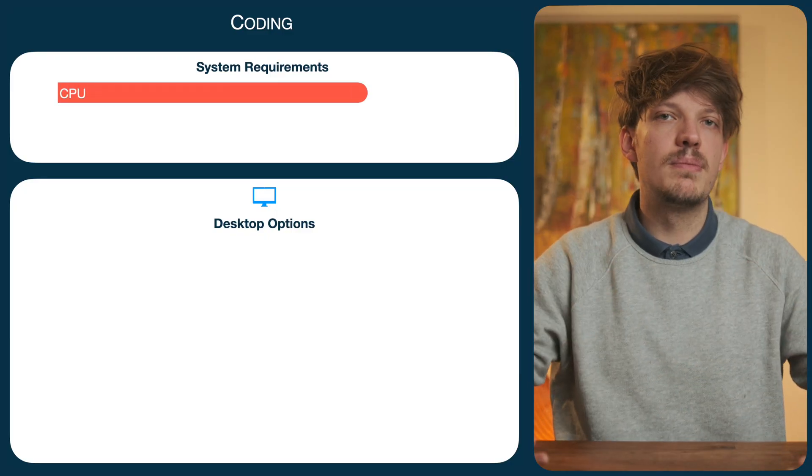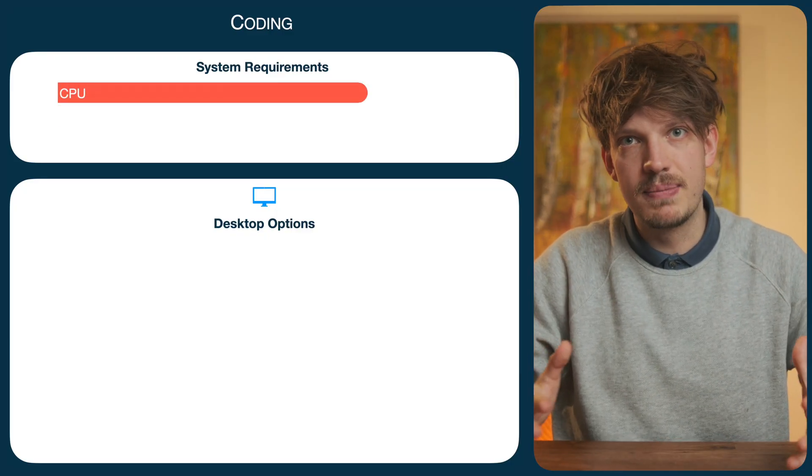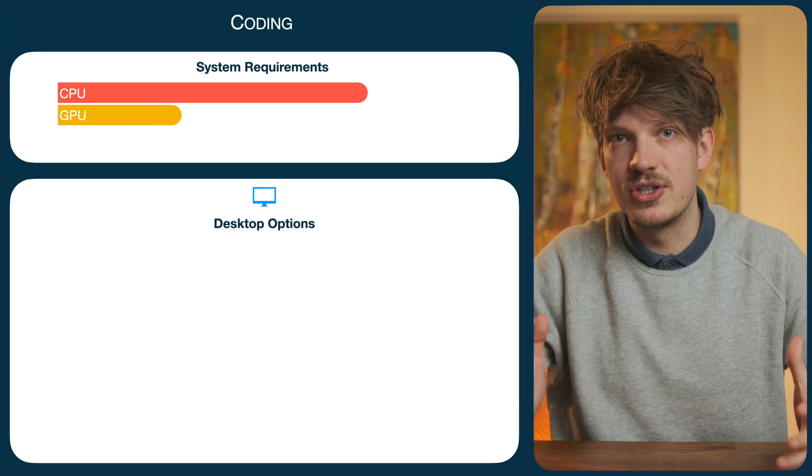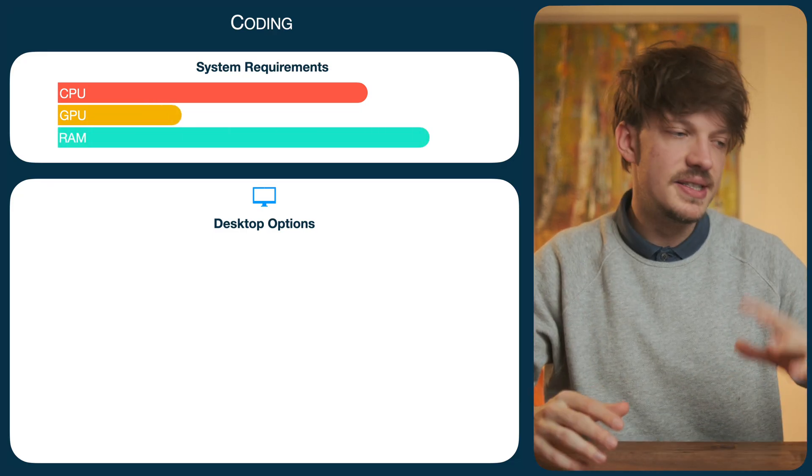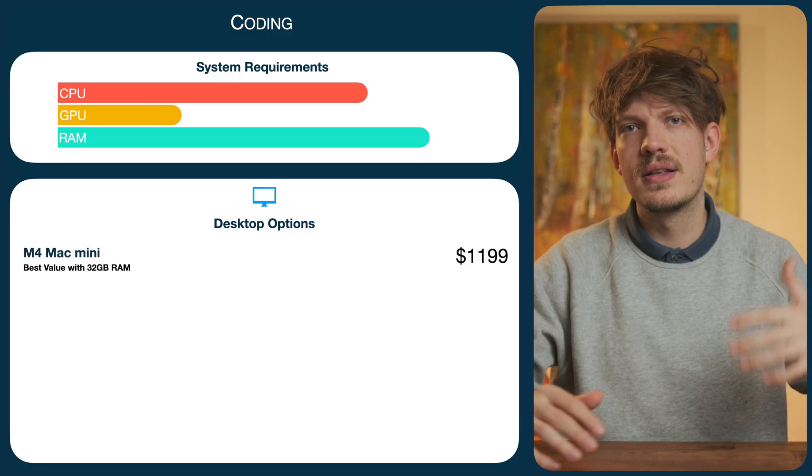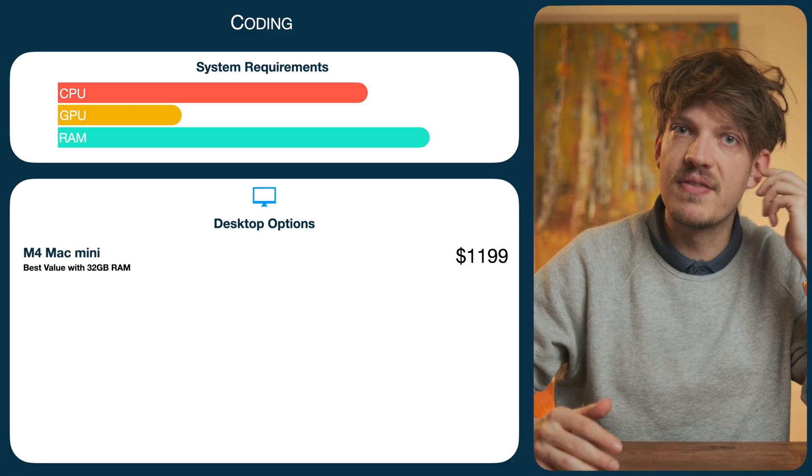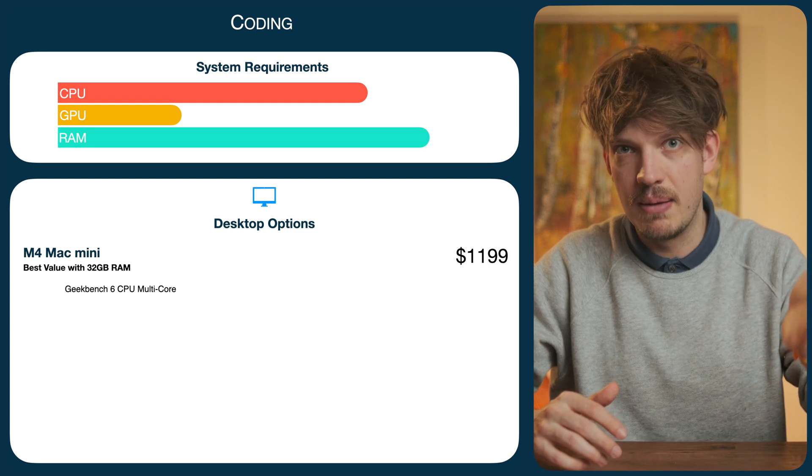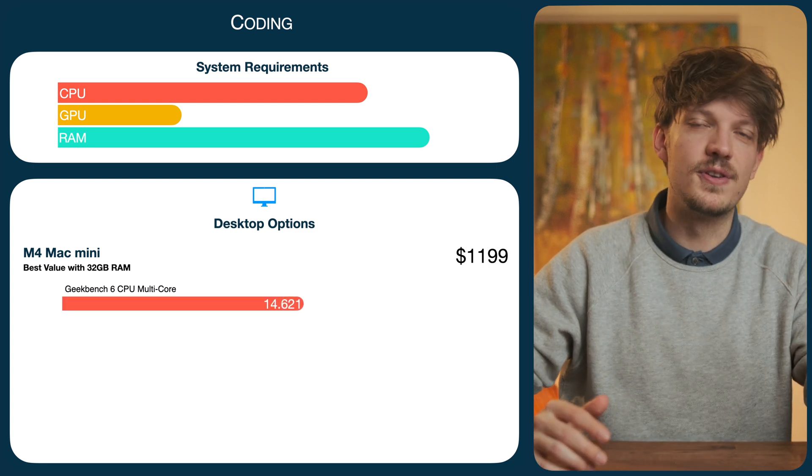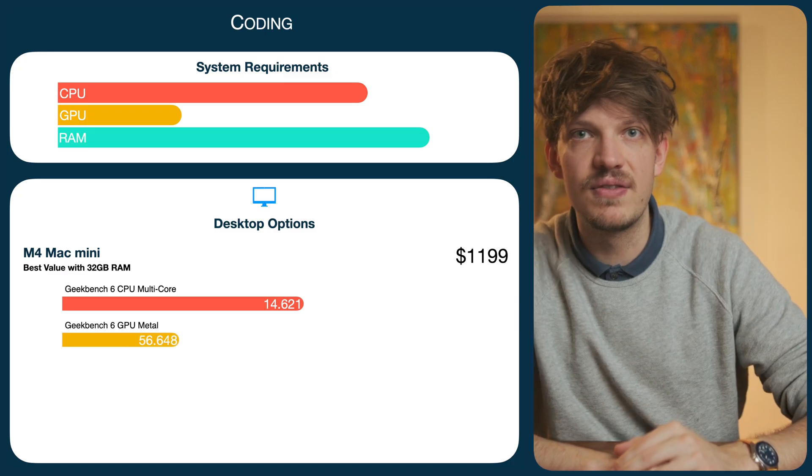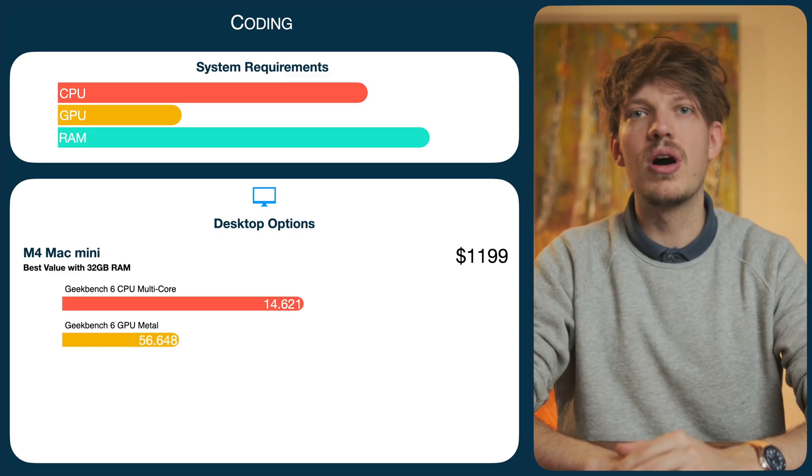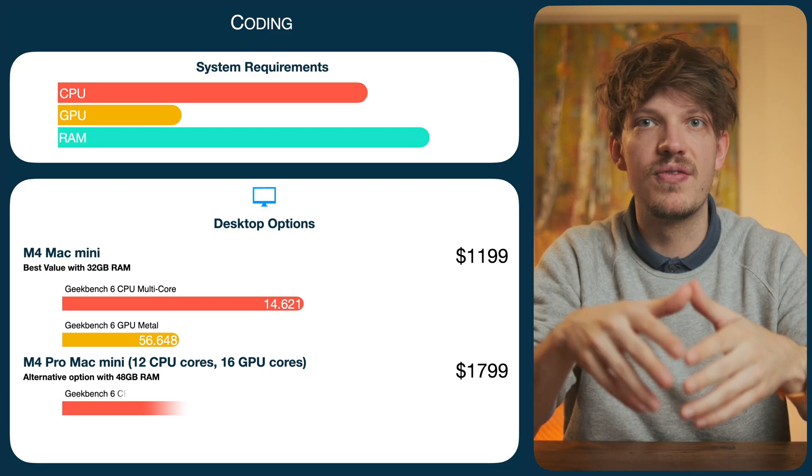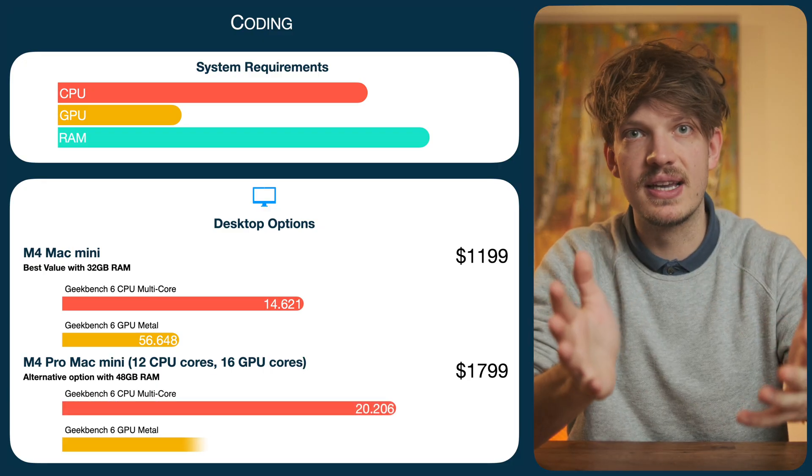When looking at programming using Xcode, the picture is similar to music production, as we don't really need a good GPU at all, but CPU and especially RAM do matter. Therefore, prioritizing RAM, I think the best value for a desktop Mac here is either a new M4 Mac Mini with 32 gigs of RAM and a 512 gigabyte SSD for $1,200, or if you want to step things up, an M4 Pro Mac Mini with 48 gigs of RAM for $1,799.